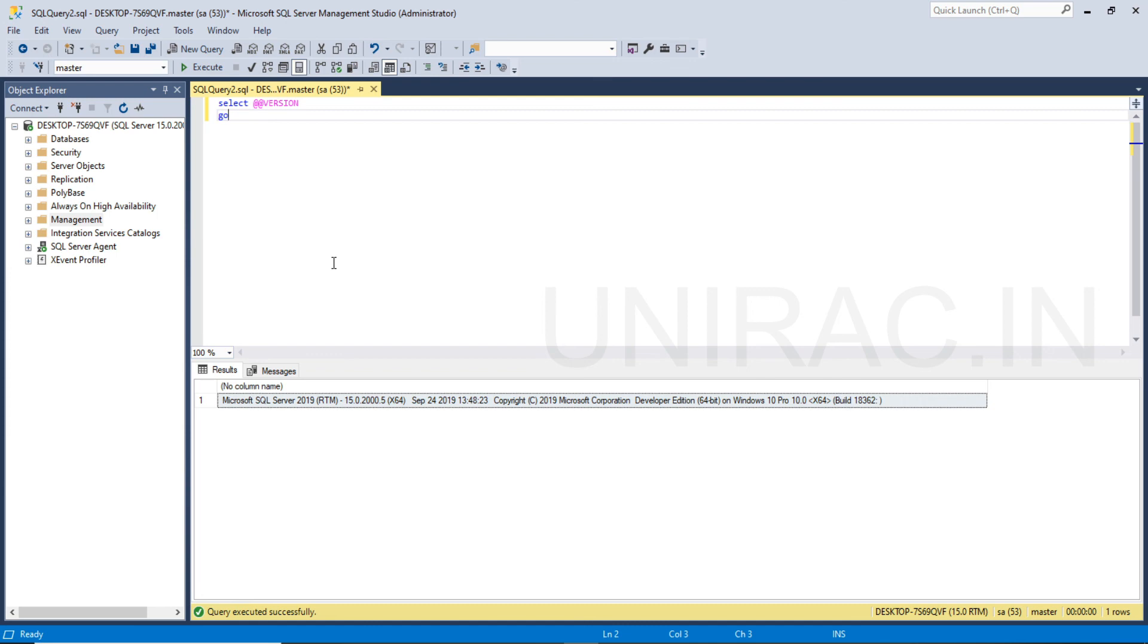So done with your installation process guys, and you can implement in your laptop. In case you have any doubts or issues, you can comment us so that we can help you out. You can reach us even on our email.